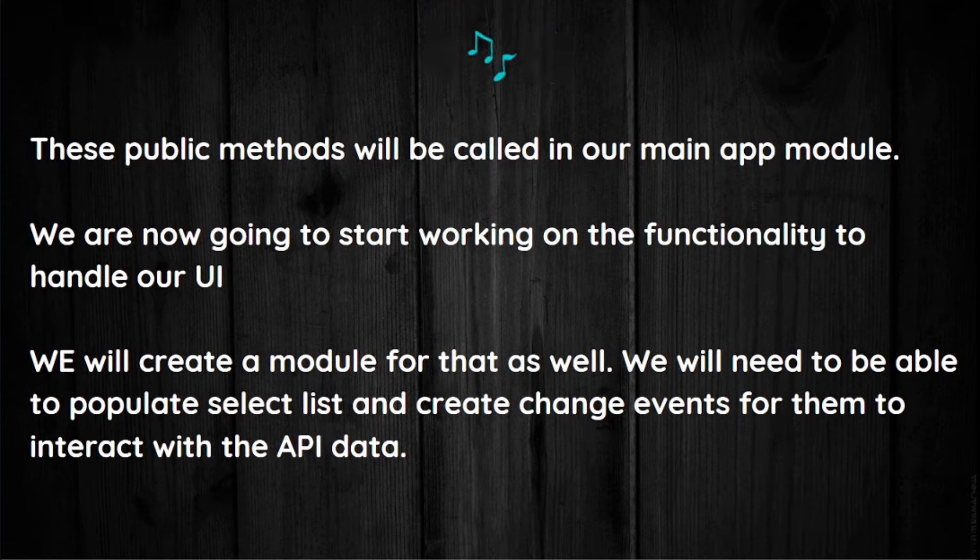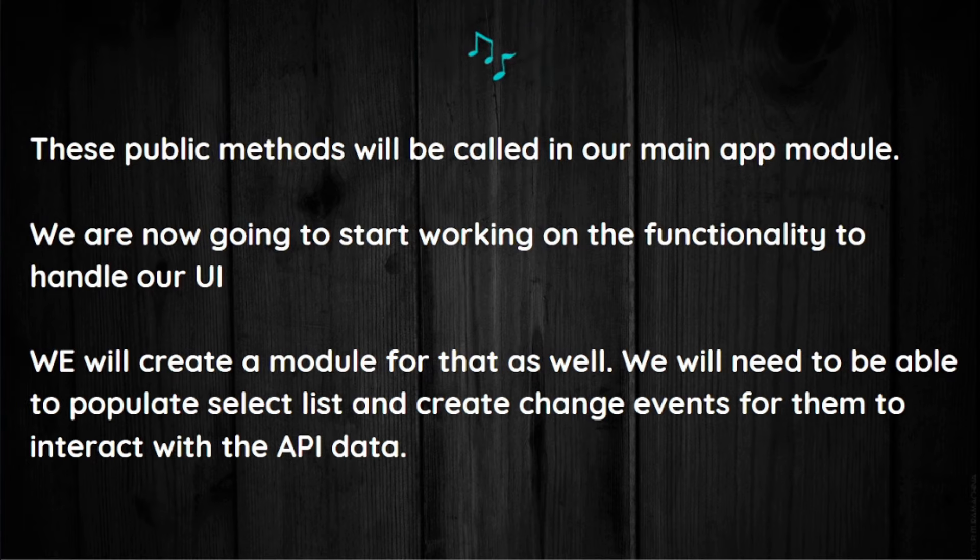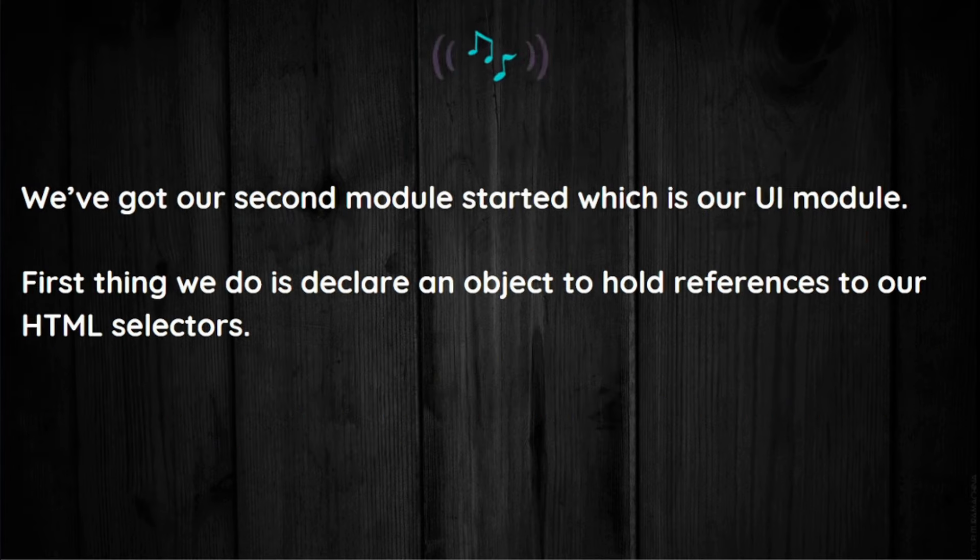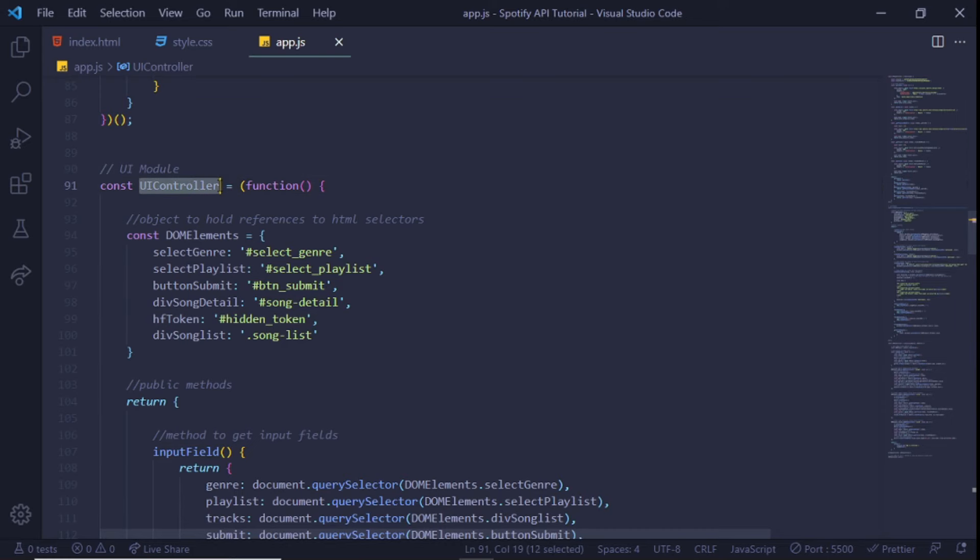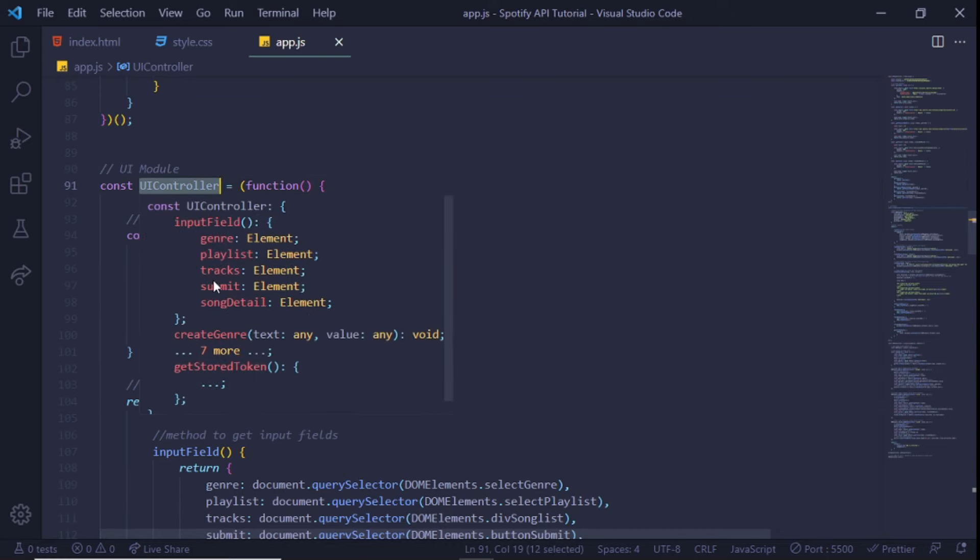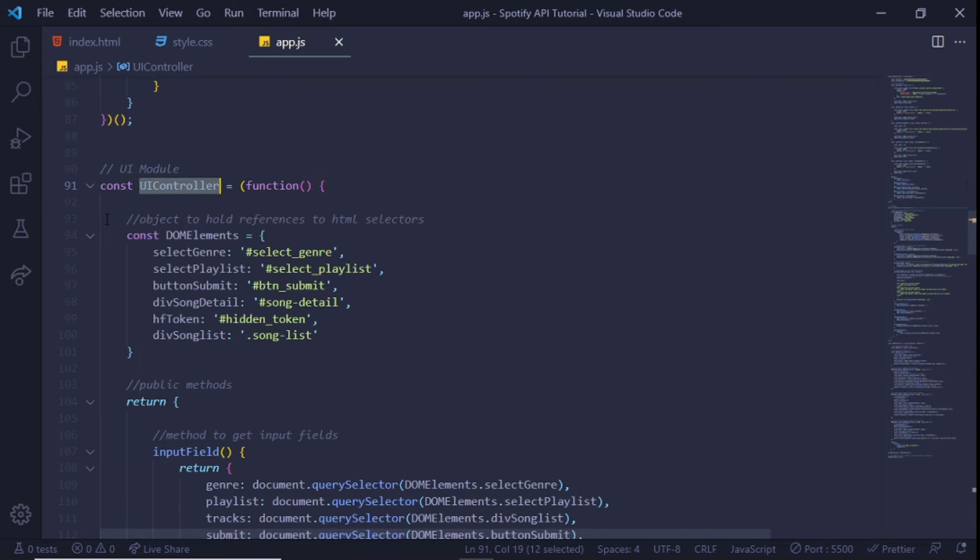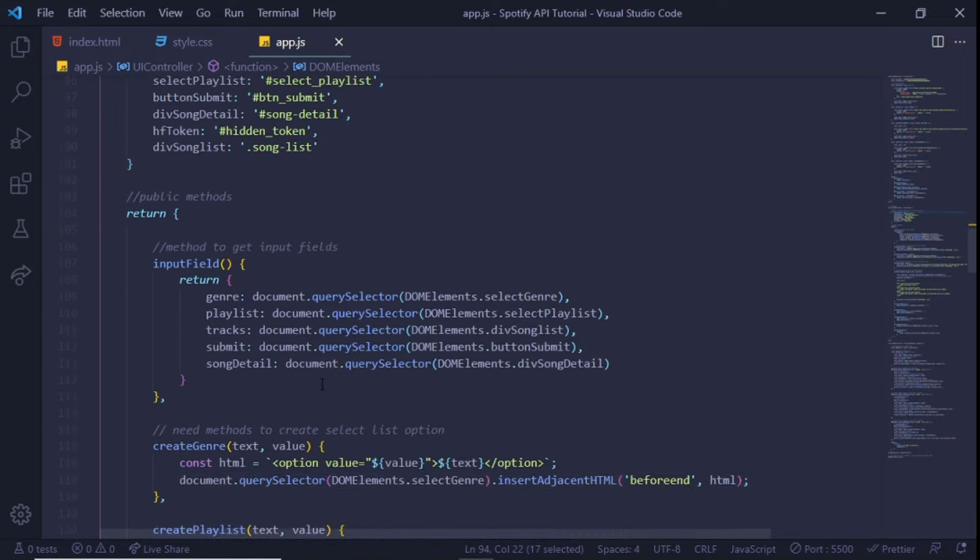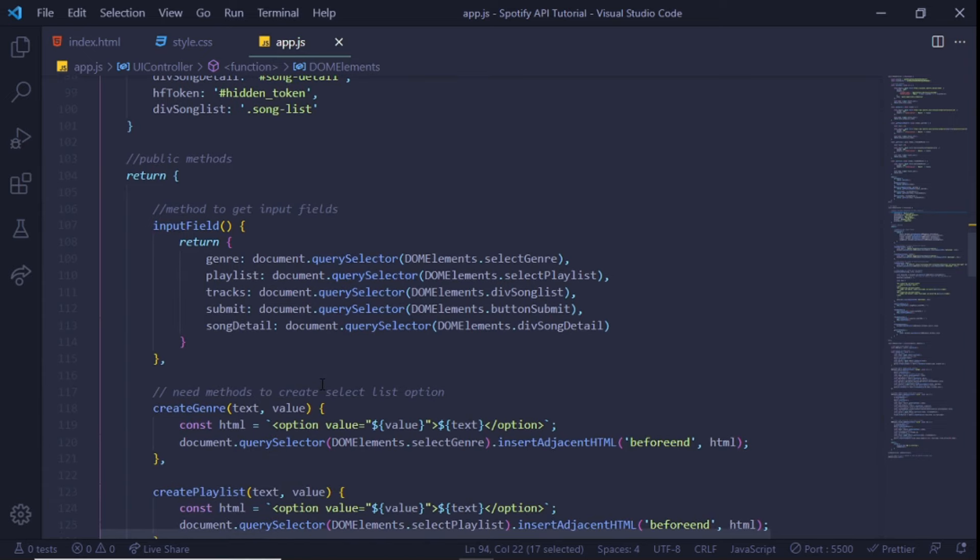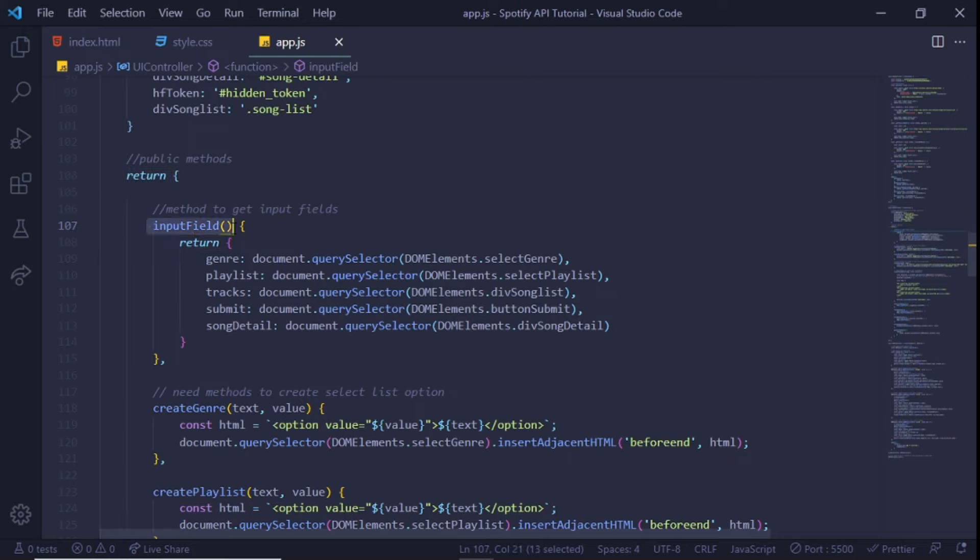We are now going to start working on the functionality to handle our UI. We will create a module for that as well. We will need to be able to populate select lists and create change events for them to interact with the API data. We've got our second module started, which is our UI module. First thing we do is declare an object to hold reference to our HTML selectors. We do this to avoid having to type the specific selector name multiple times as we code. If we have to update an ID or class name in our HTML file, we'll only need to update it once here in the JavaScript file.